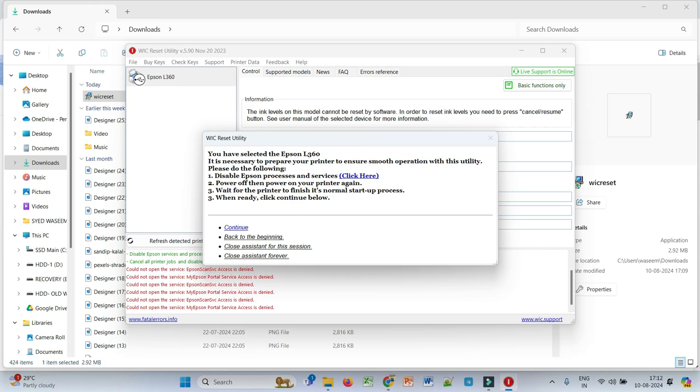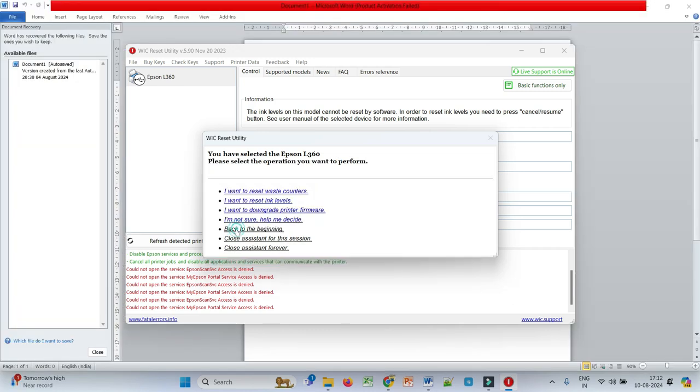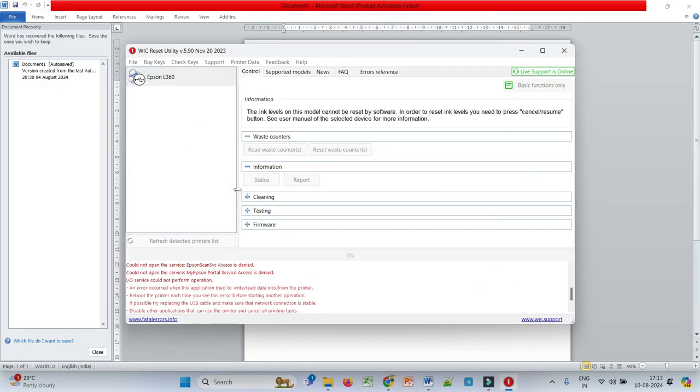So once you click on continue, it will give you these options. Click on the first option 'I want to reset waste counters'. So I am clicking on 'I want to reset waste counters'.